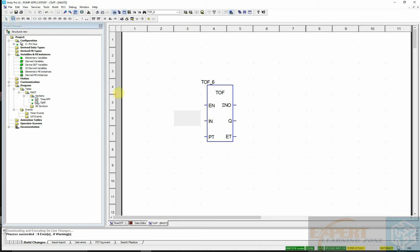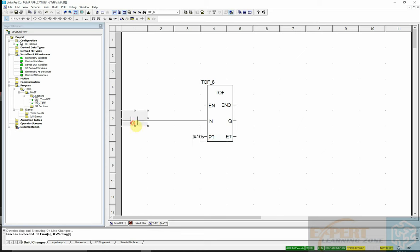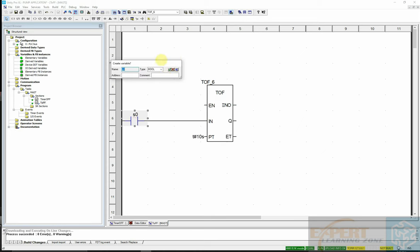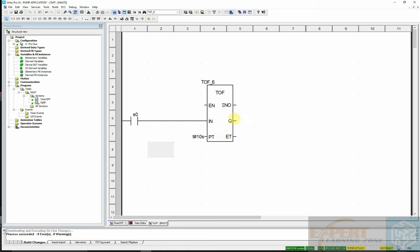I will drag and place a normally open contact and connect it to the timer block. I'll set the preset time to 10 seconds and allocate some internal memory to this — call it A0 — then validate the address and add some output coils.